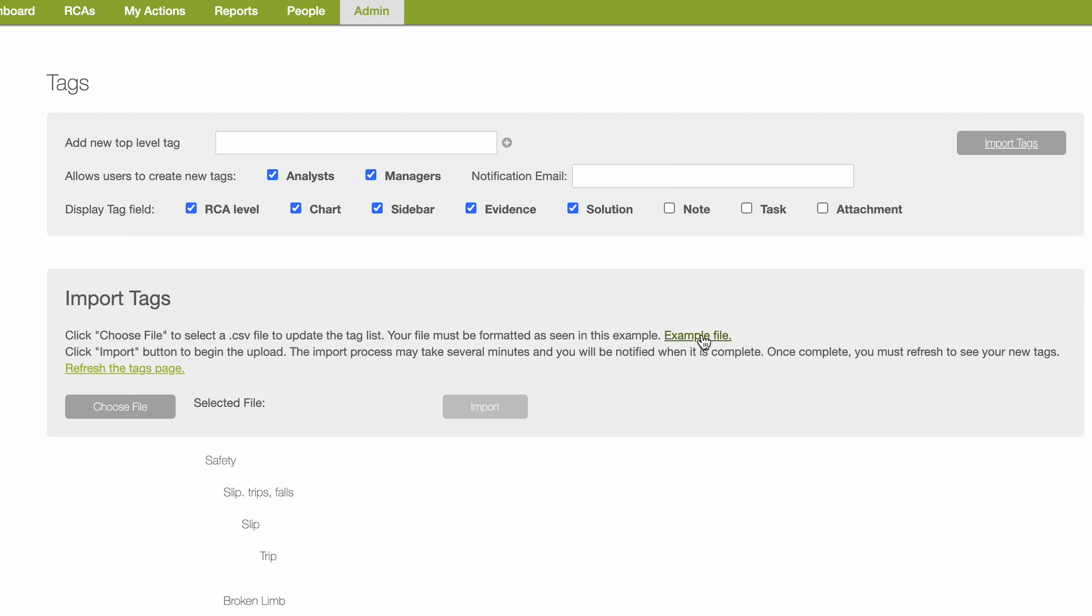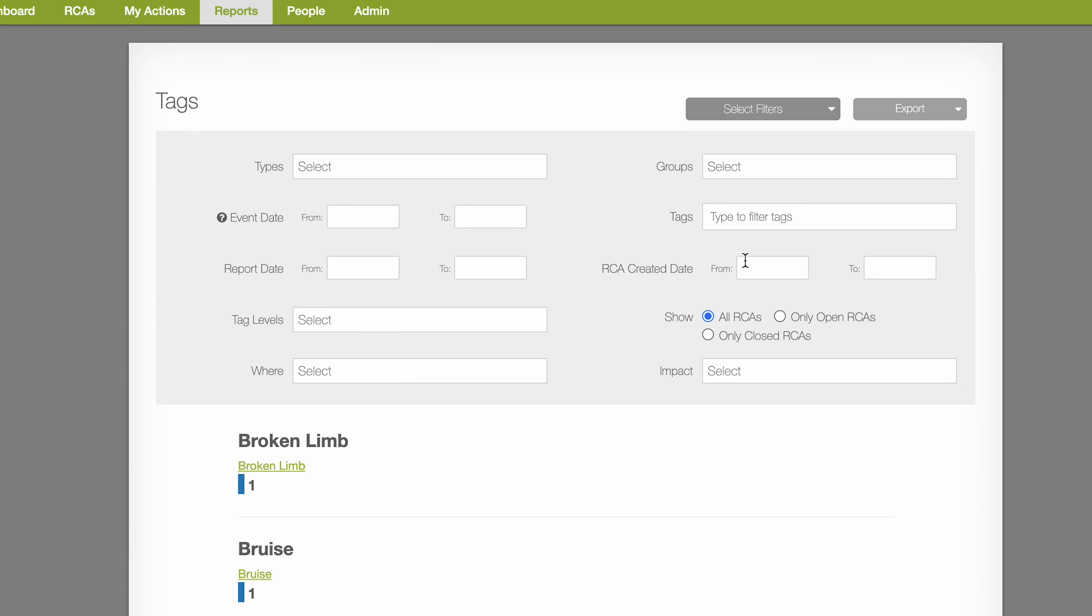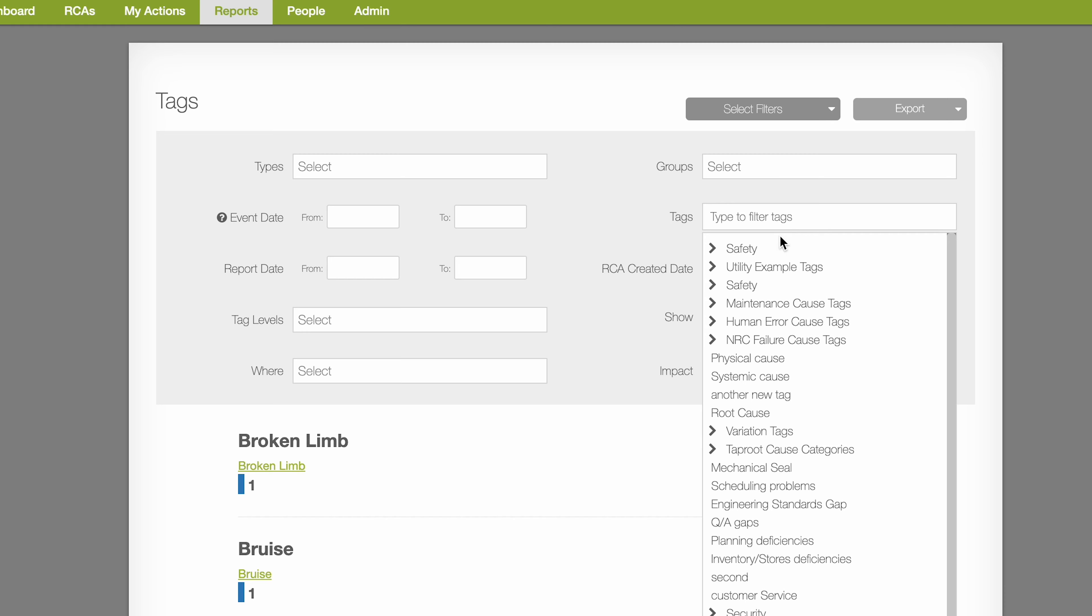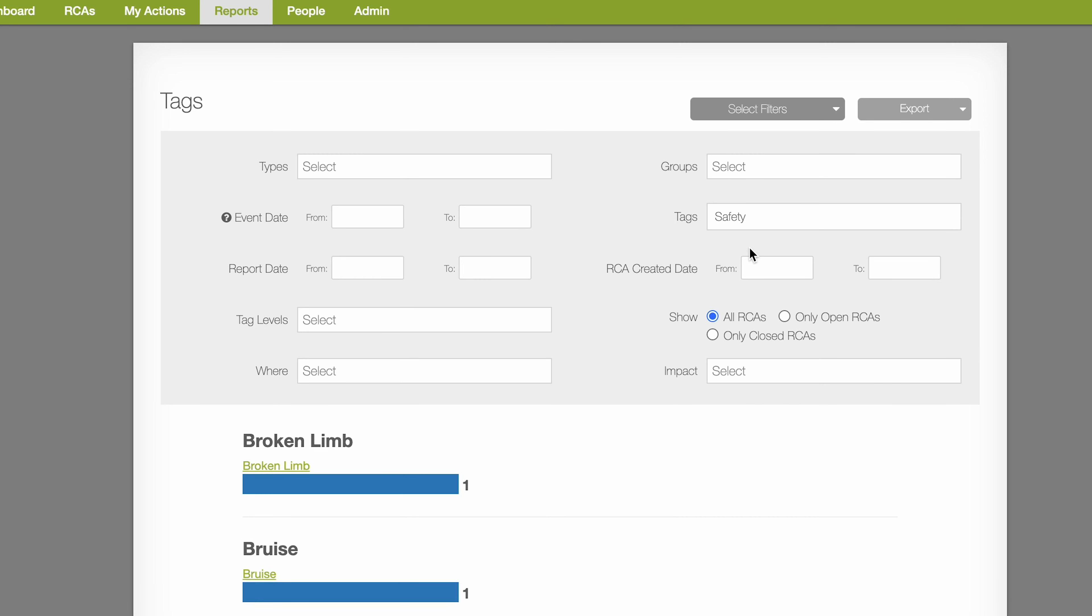Once your organization starts using tags, visit the tags report to see what tags are being referenced across the system. This can help you understand the trends and patterns in your RCA data.